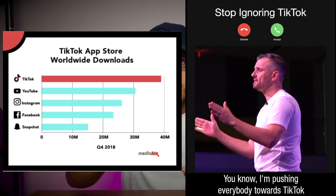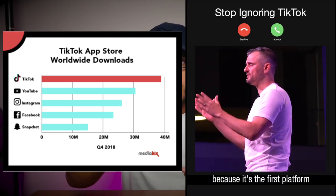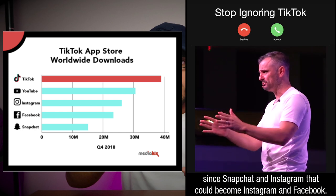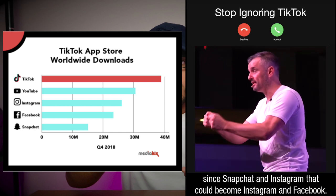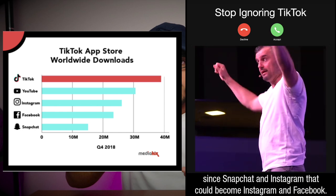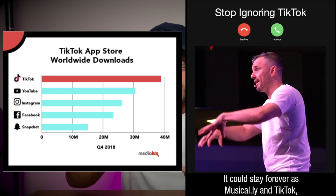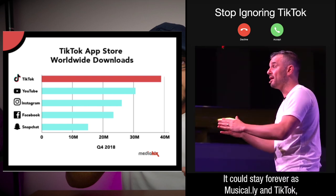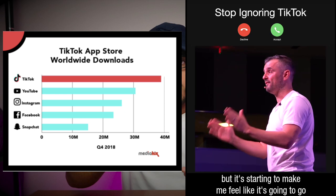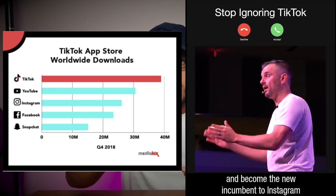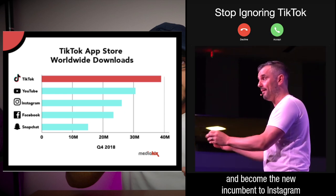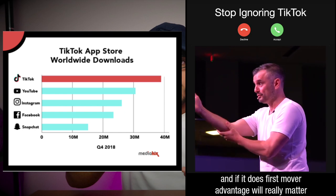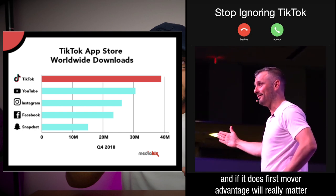Gary Vee said it himself. I'm pushing everybody towards TikTok because it's the first platform since Snapchat and Instagram that could become Instagram and Facebook. It might not, it could stay forever as Musical.ly and TikTok, but it's starting to make me feel like it's going to go and become the new incumbent to Instagram. And if it does, first mover advantage will really matter.